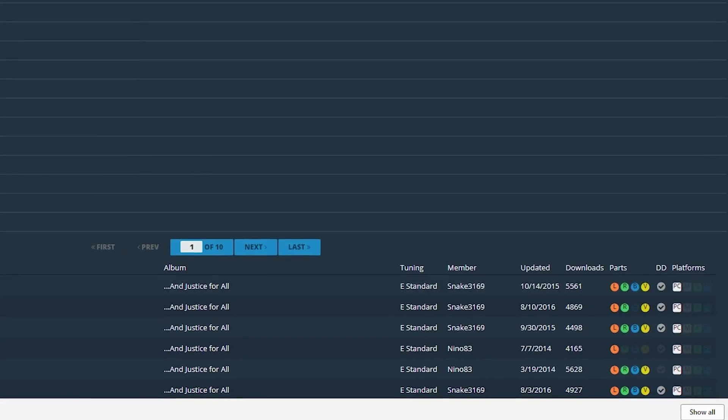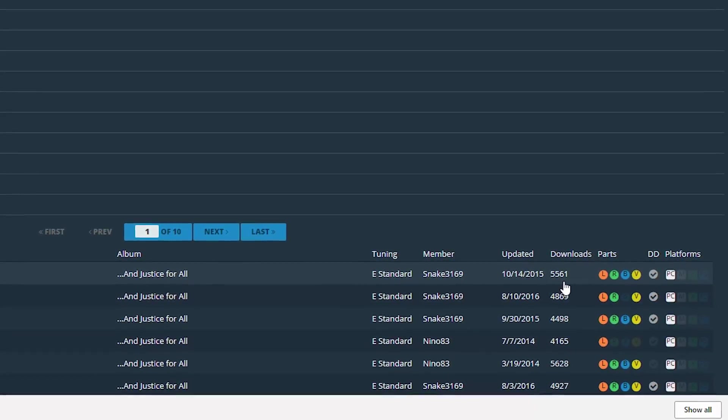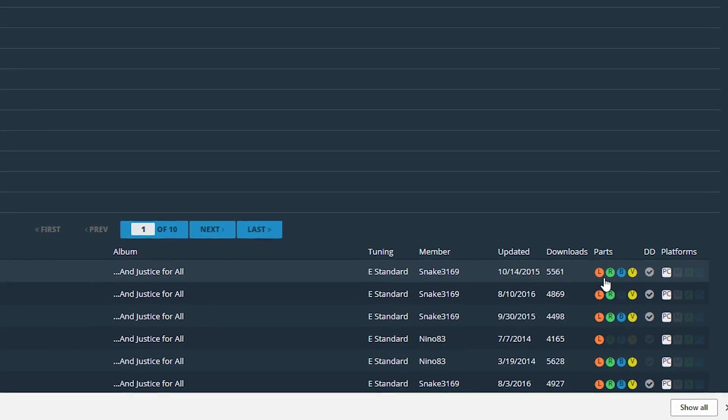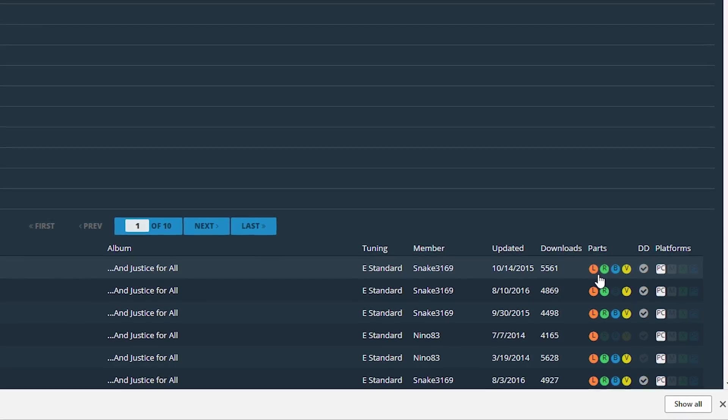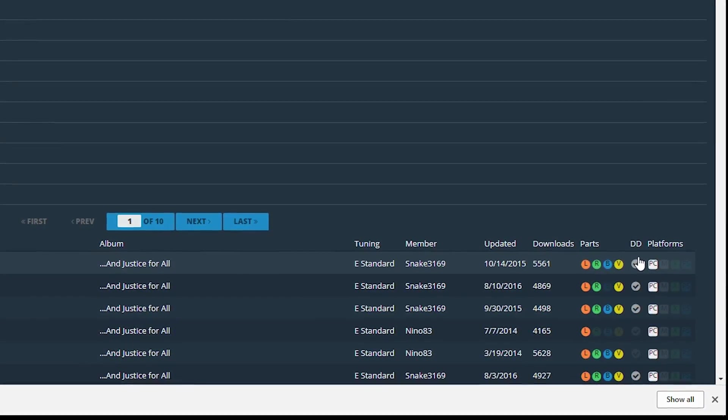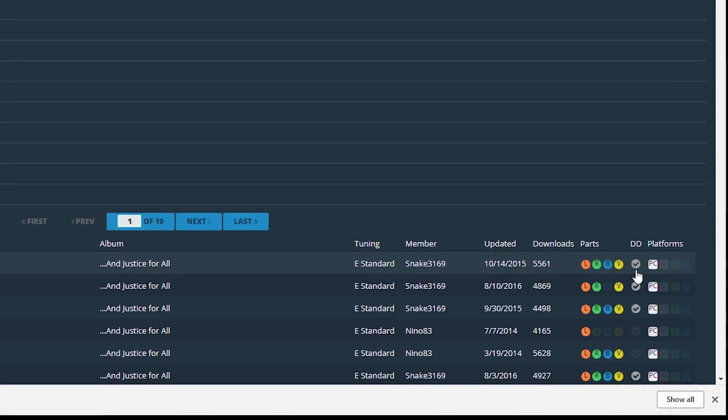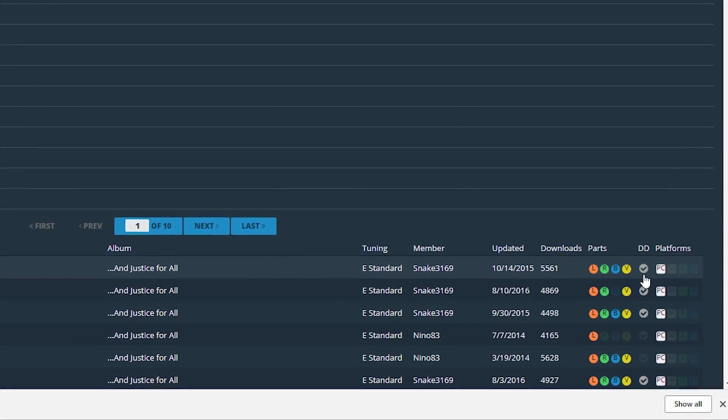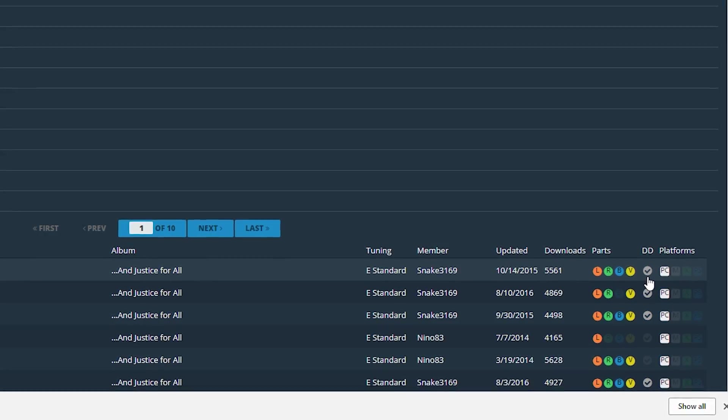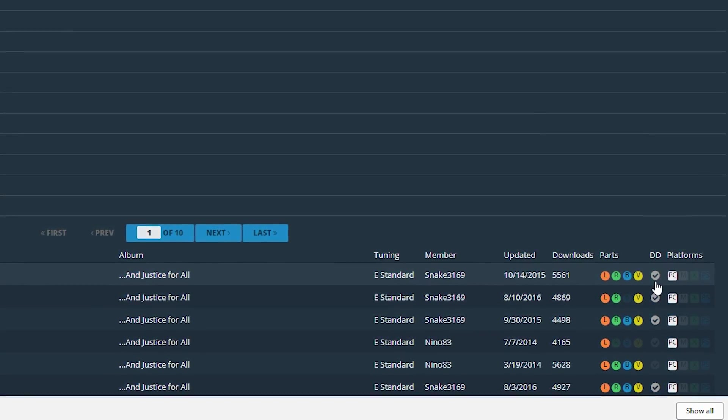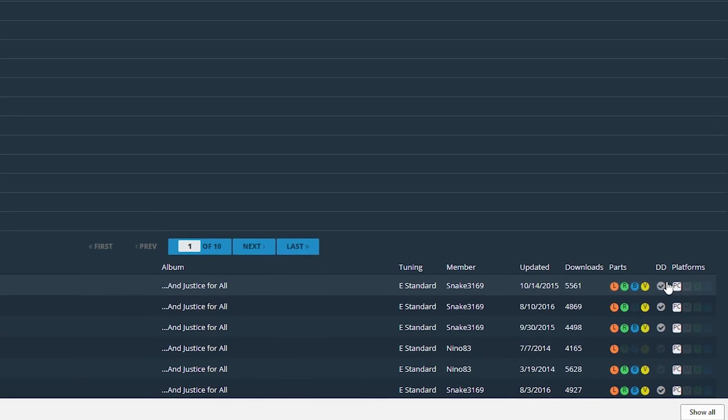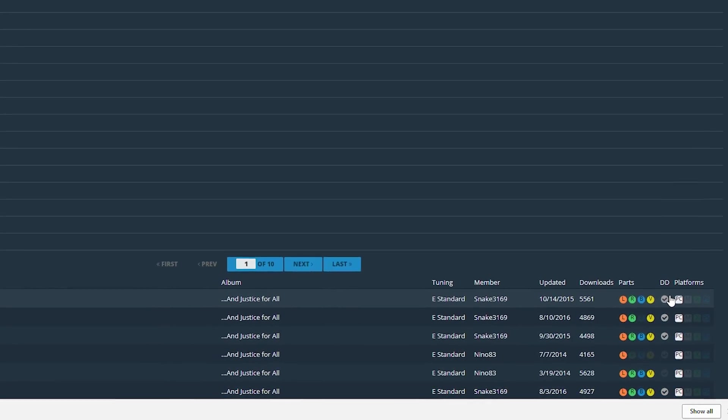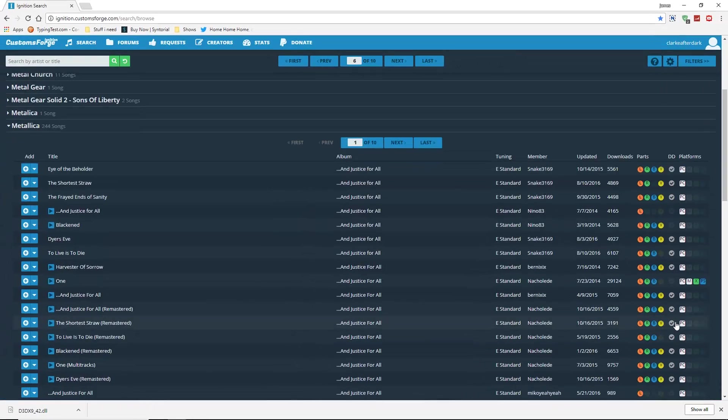You can see over here you have your title, your album, your tunings. Who uploaded it, the upload date, how many downloads it has, what parts it has. So lead, rhythm, bass, and vocals. And what platform it supports, if it supports PC or Mac. And this DD right here is actually Dynamic Difficulty. Not all songs will support Dynamic Difficulty, but the better ones will. But for the most part, even the ones that don't support Dynamic Difficulty, they have the full song. It's just basically upgraded to the highest level. So you have to play the song as it's made to be played. Which for me, I don't really have a problem with.